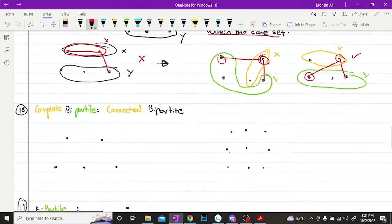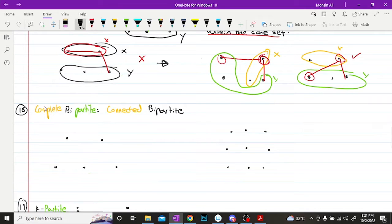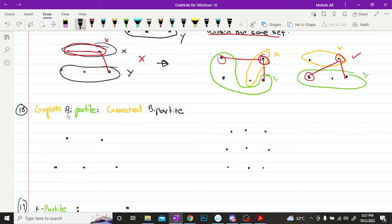Then we have what is known as complete bipartite. And complete bipartite, as you know, complete means that every vertex should be connected to each other across the two sets.